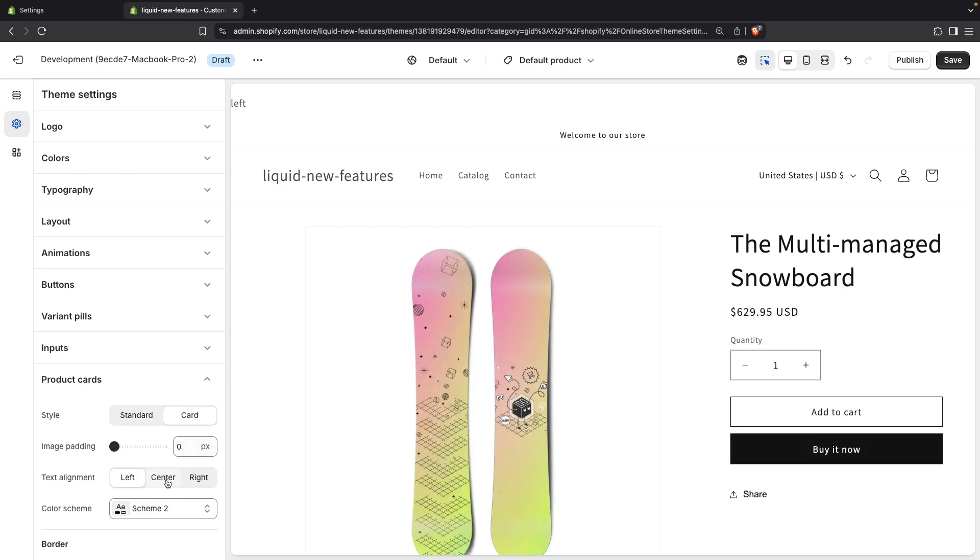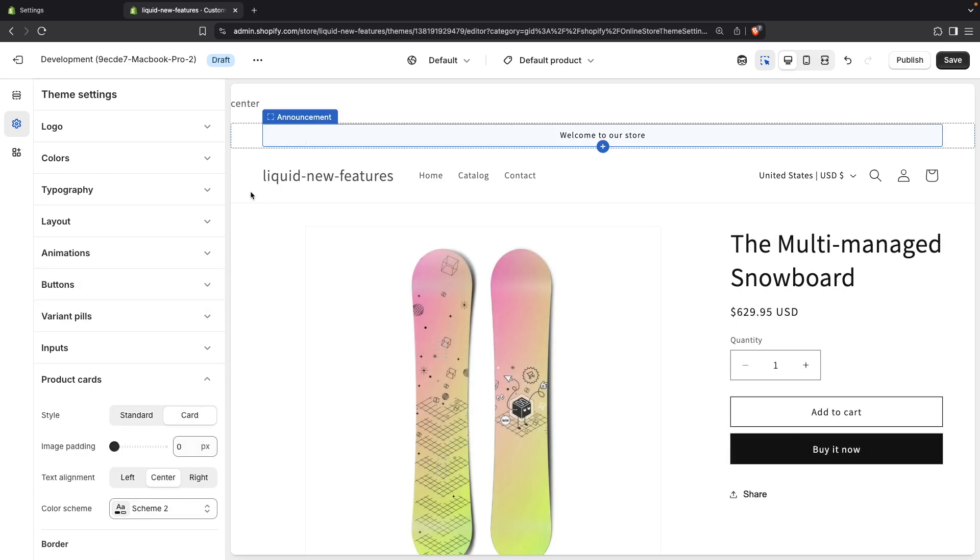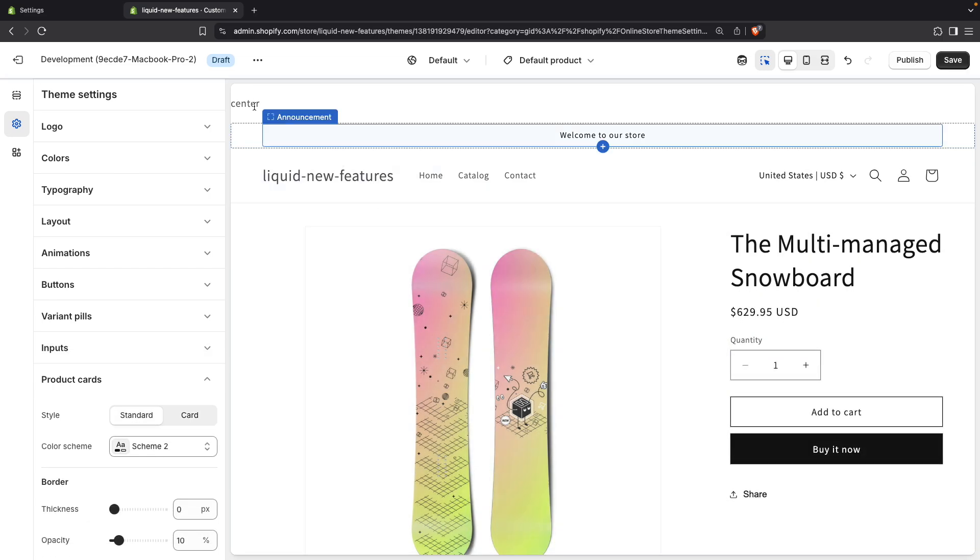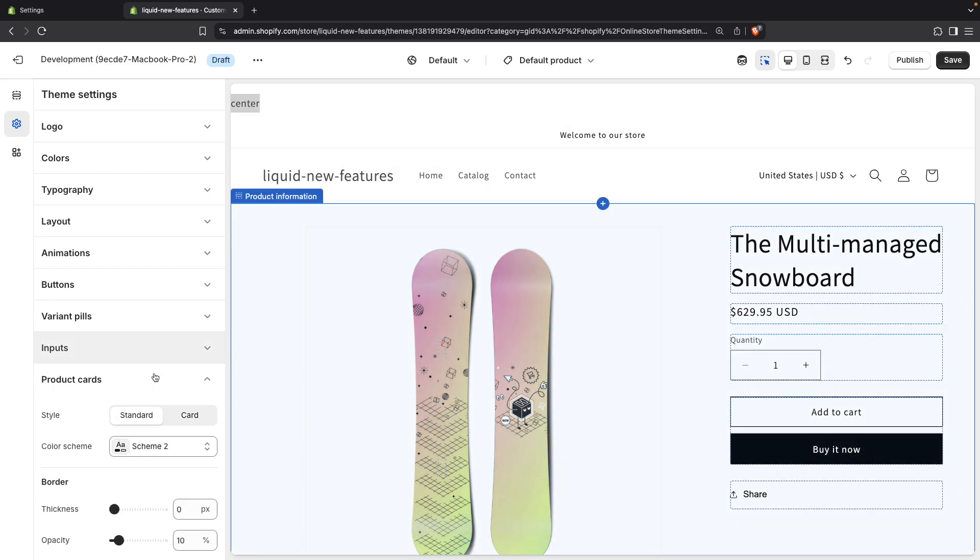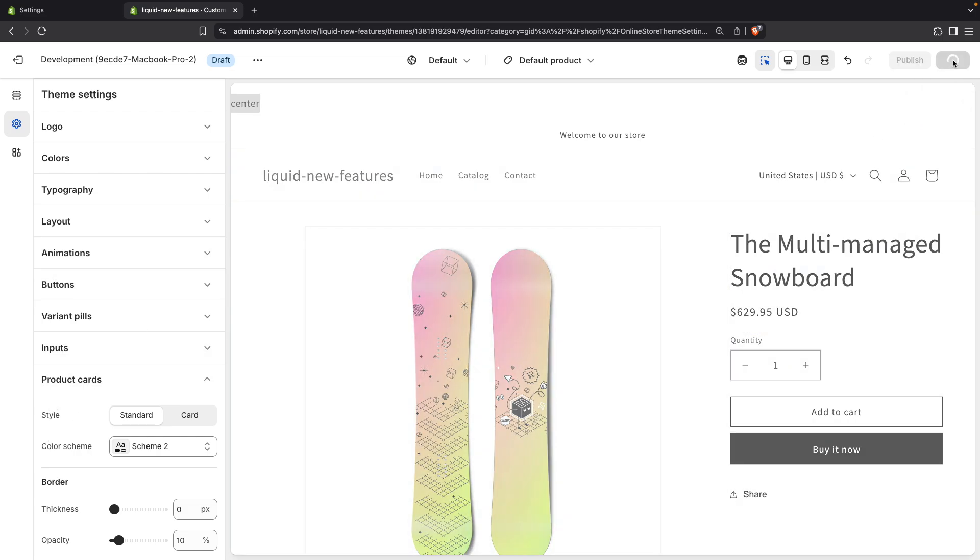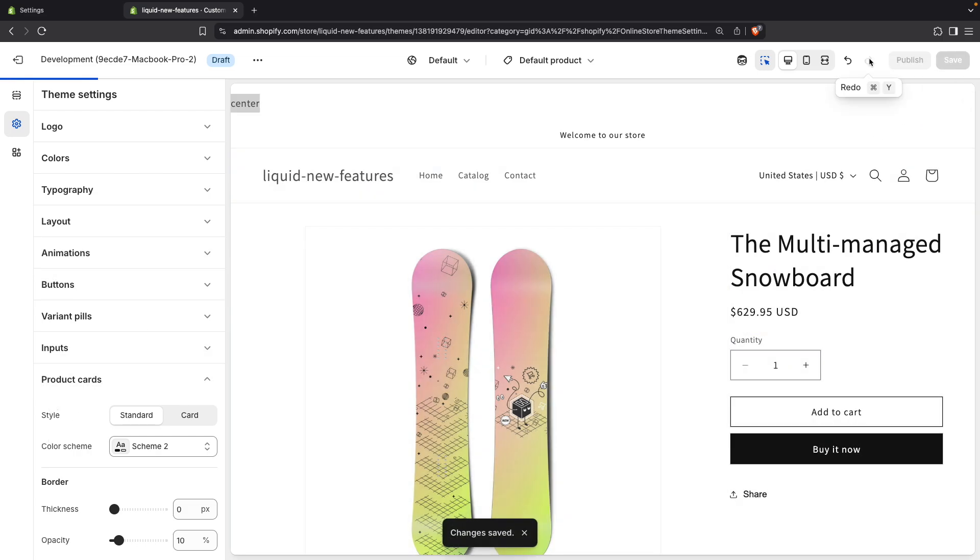And if I set this to center, then once again hide it, we still see center over here because the setting is hidden from the theme editor, but its value is still being saved and tracked by Shopify.